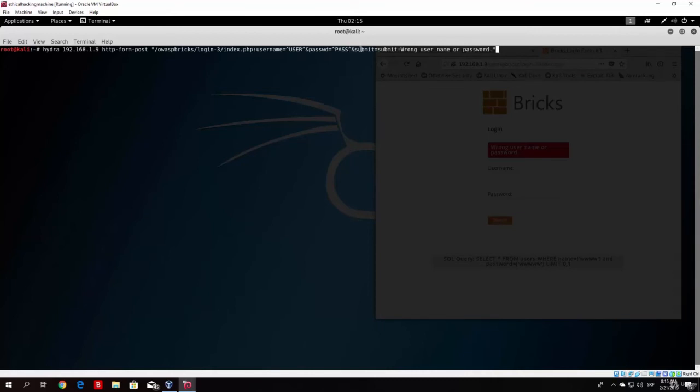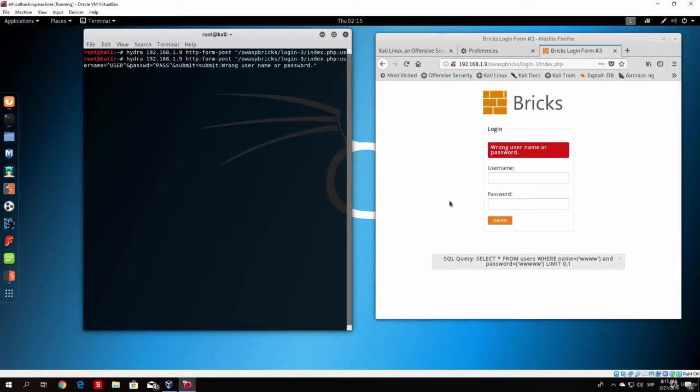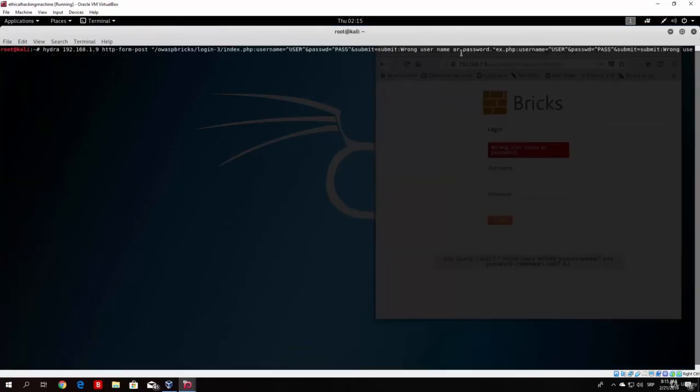And we type here submit equals submit. And that submit is referring to this button right here, which is basically submit. So the button in the HTML page is called submit. So we type here submit equals submit.